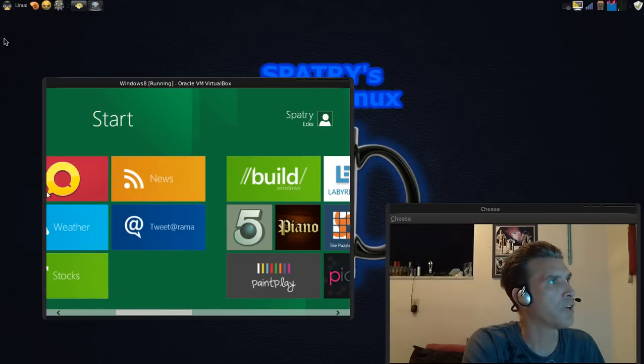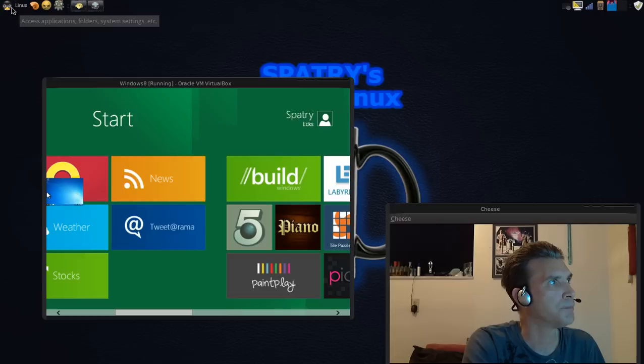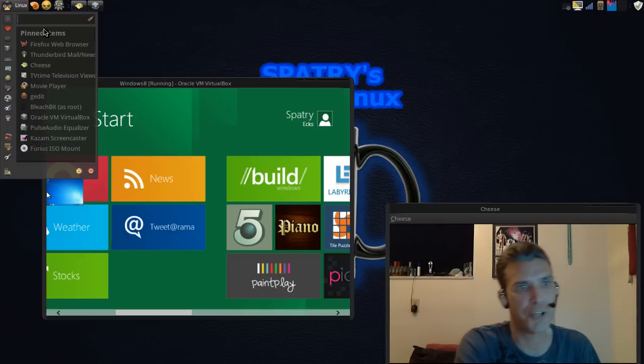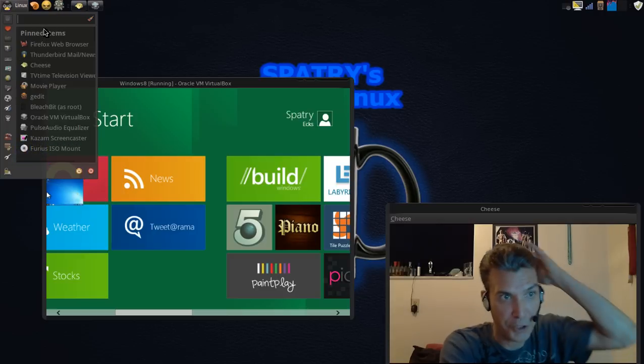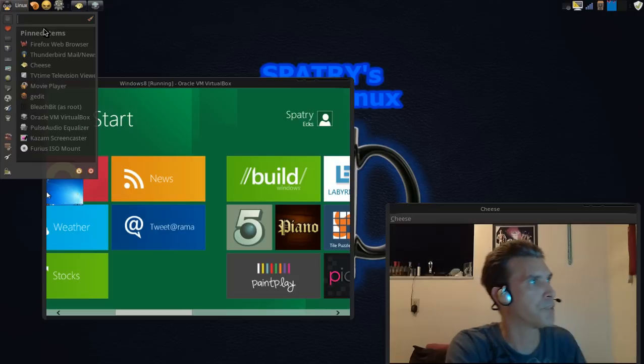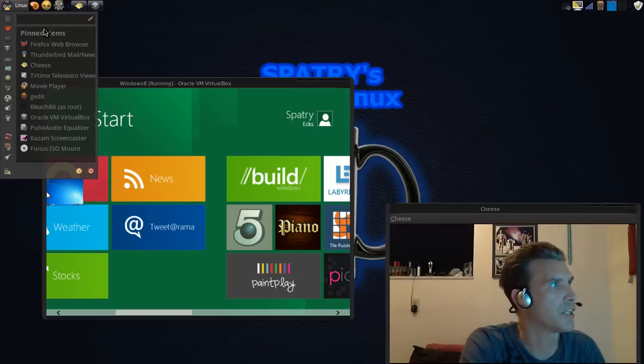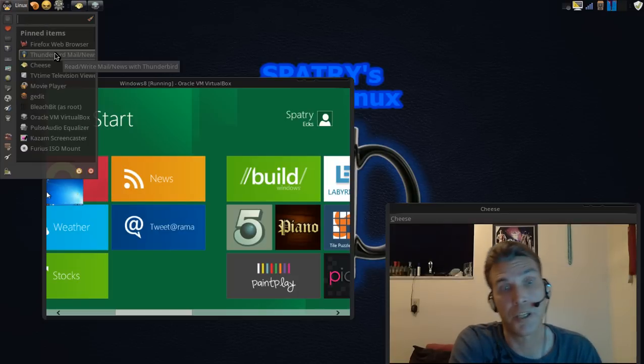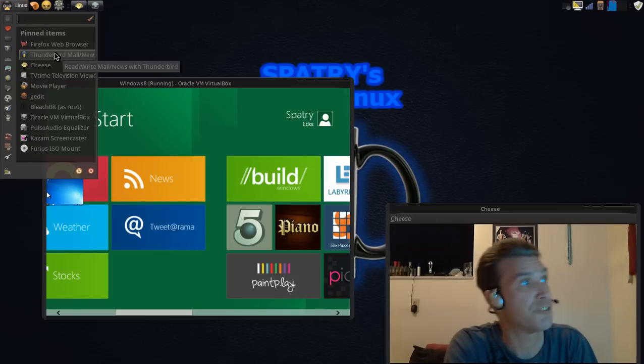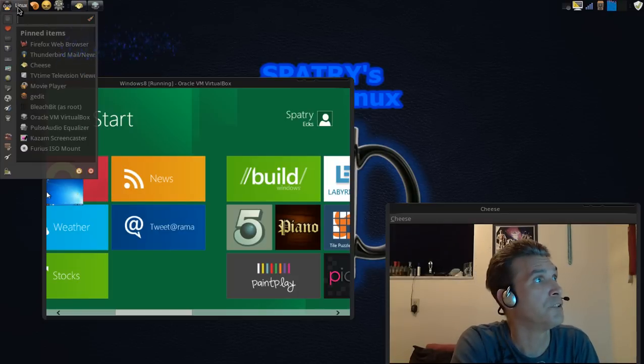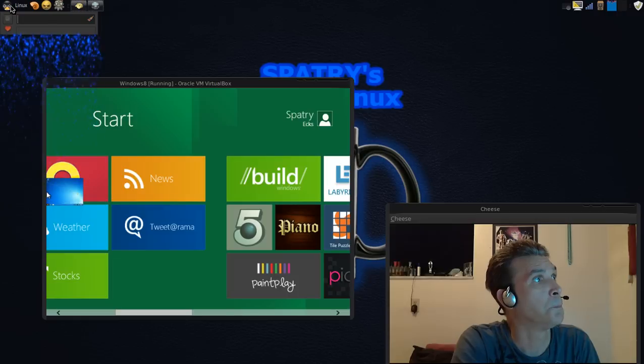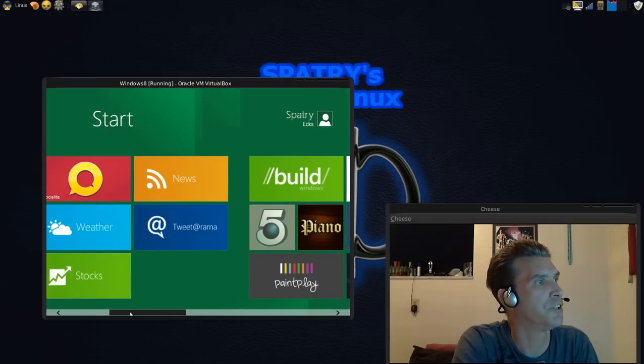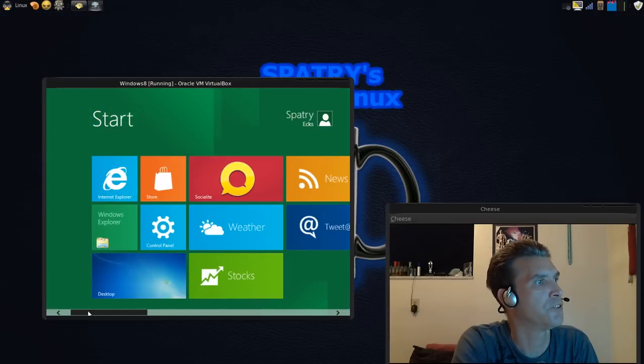I think I'd much rather have my start menu. This is Cardapio that I'm using here in Linux, and I like it because this is highly customizable, as well as any other menu options that are available. This, I don't know. I don't know if I can work with this.